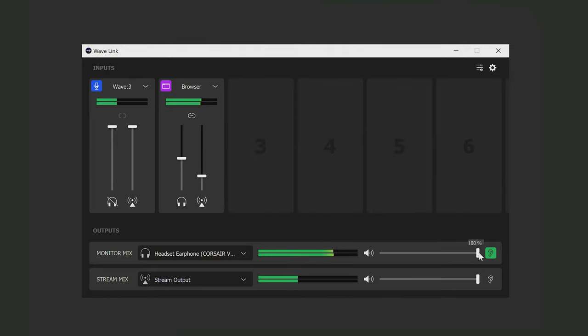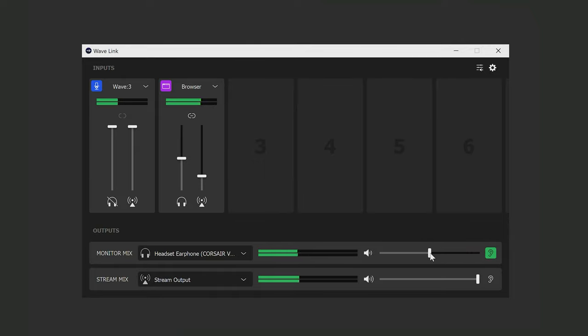And if I want to lower the volume a bit on all the channels at once, there's a master fader for the monitor mix right here. There's also a master volume fader for the stream mix too.